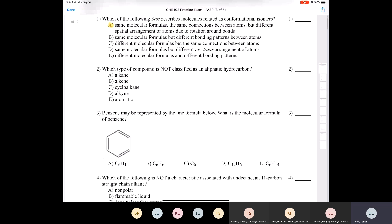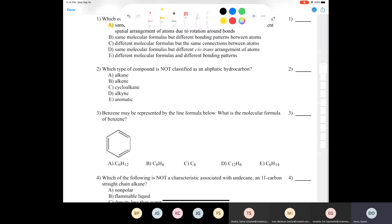Question number two asks: which type of compound is not classified as an aliphatic hydrocarbon? Jessica, Taylor, and Madison all say it's aromatic. Absolutely, it's aromatic. Aliphatic hydrocarbons can be an alkane, alkene, alkyne, or a cycloalkane — they all count as aliphatic. Aromatic, of course, counts as aromatic.